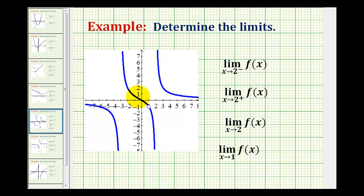Let's determine the following limits graphically. First, we have the limit as x approaches positive two from the negative or left side of f of x. This notation means we have a one-sided limit — we're approaching two only from the left side.